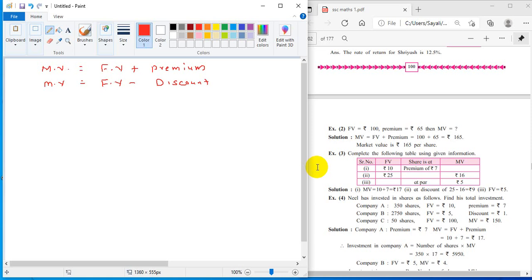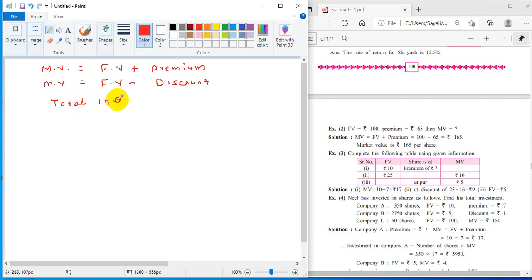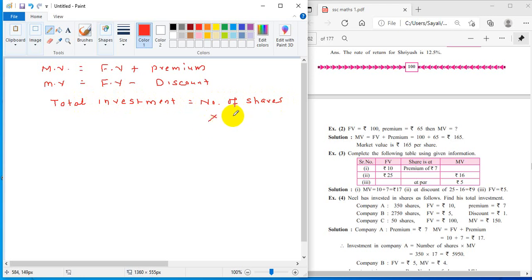To summarize: when market value equals face value, the share is at par. When market value is greater than face value, the share is at premium. When market value is less than face value, the share is at discount. The formula for total investment is: total investment equals number of shares multiplied by market value.